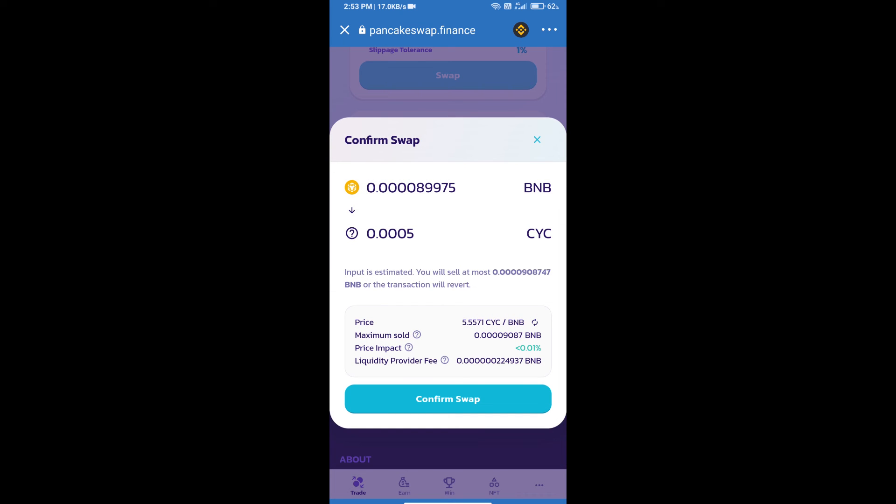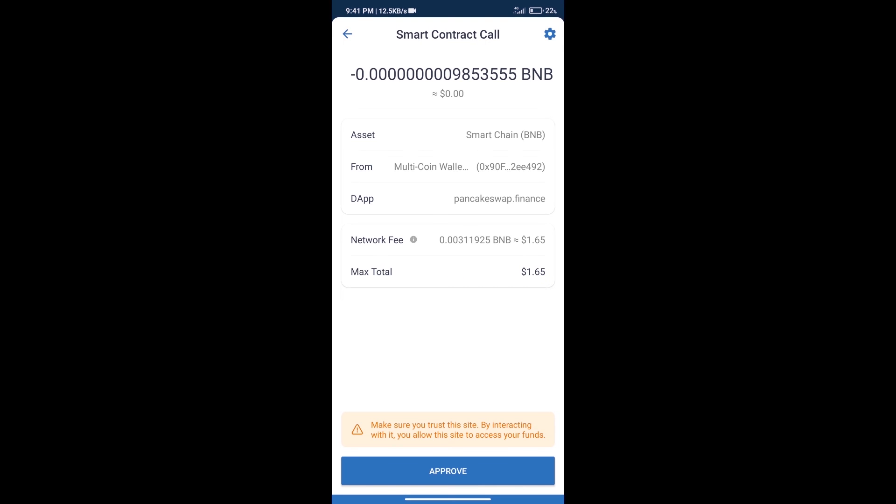Here we can check detail information. Click on confirm swap. Here we can check transaction history and network fee charges.